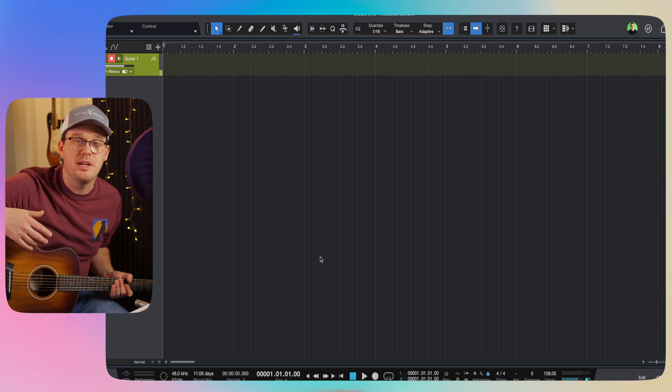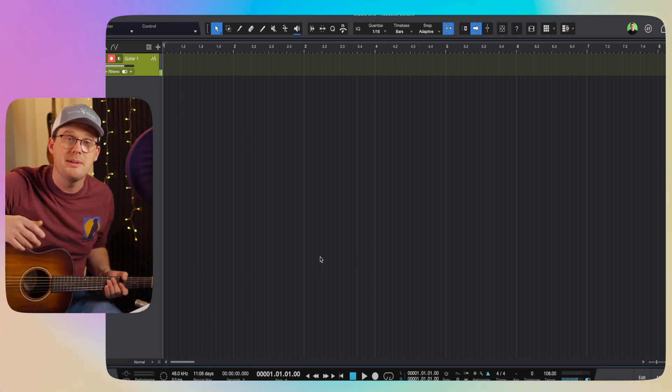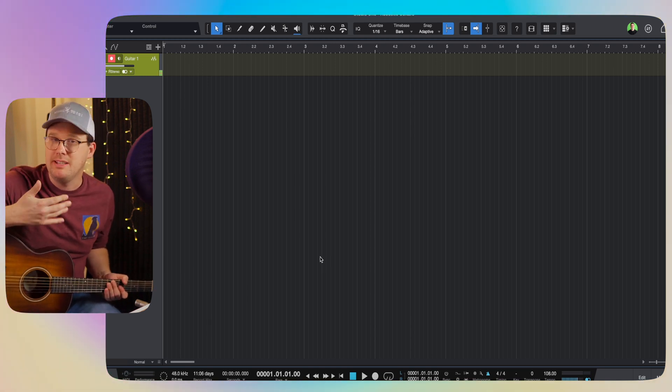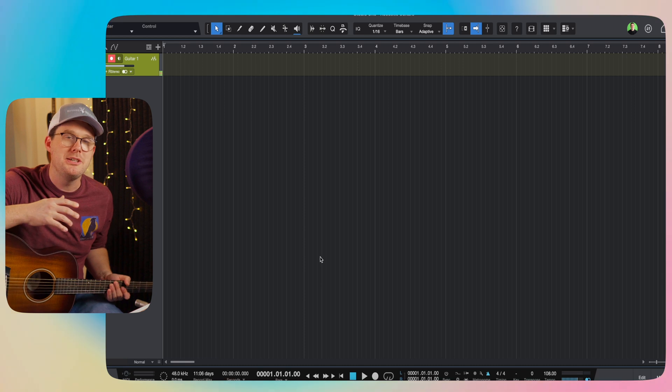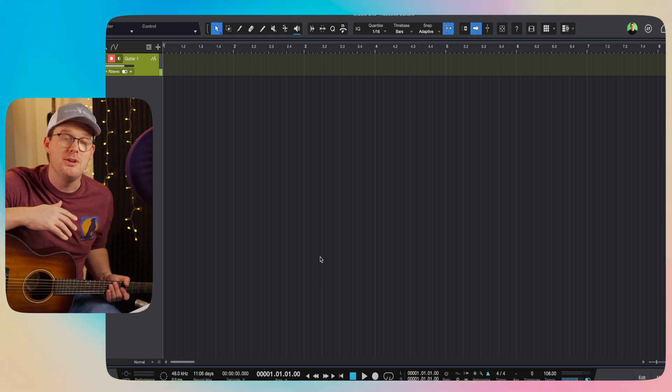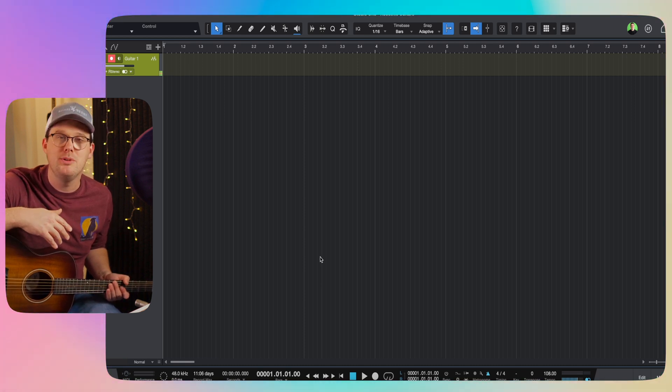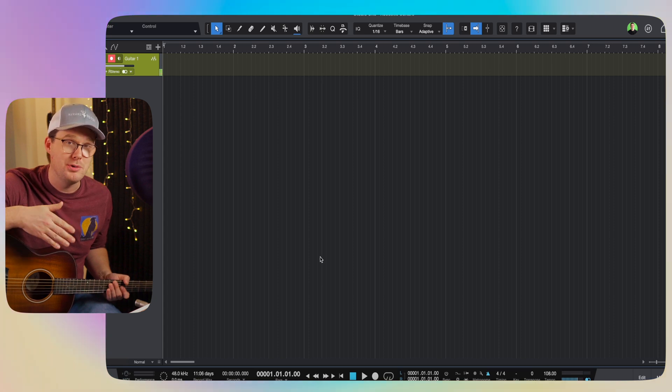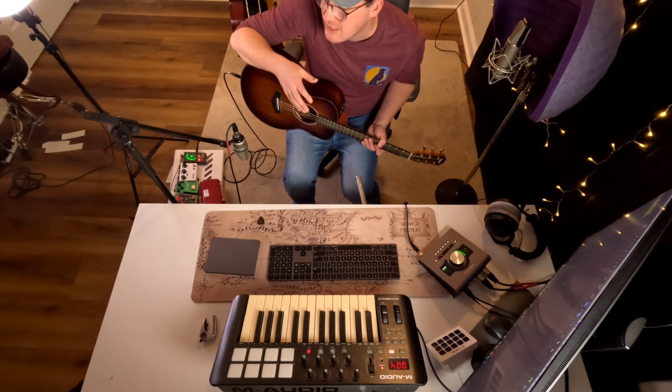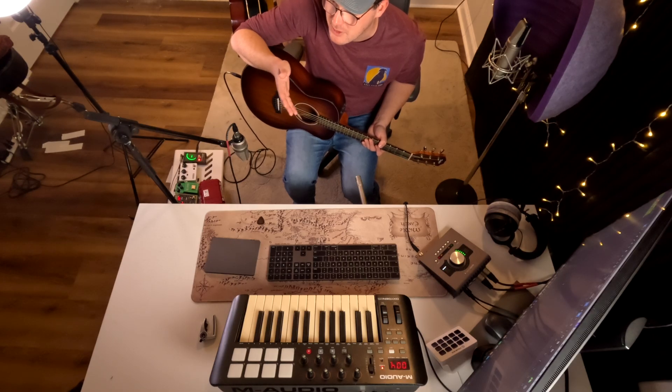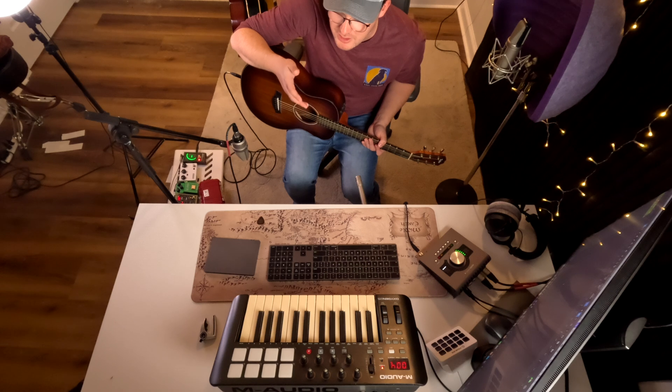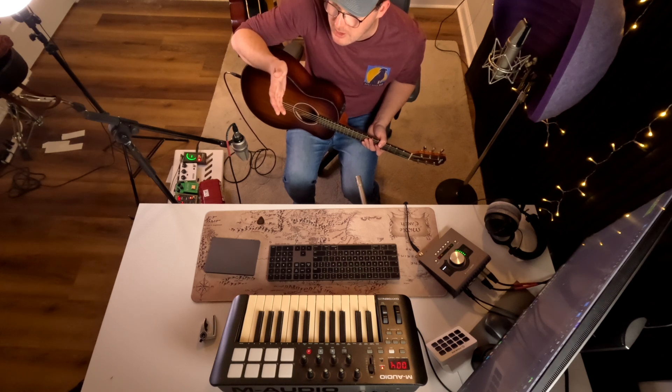Presonus Studio One is what I use to record and mix music. It is called a DAW, Digital Audio Workstation. Feel free to use your own choice or preference of DAW. You can use Logic, Pro Tools, GarageBand. There are many free editions of software out there. But that's the basic setup of how I'm going to be recording.